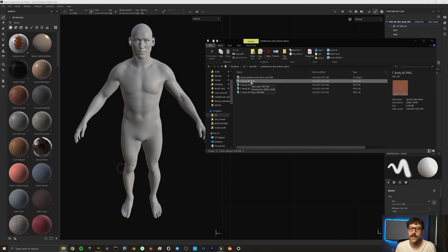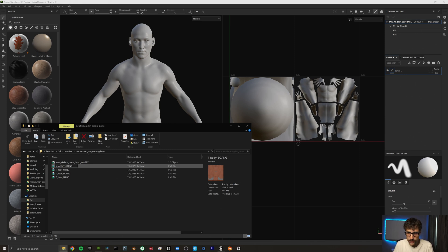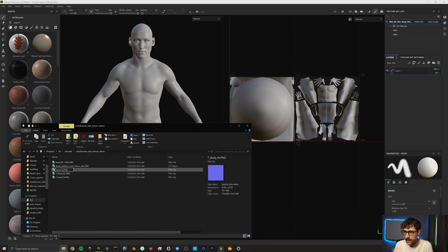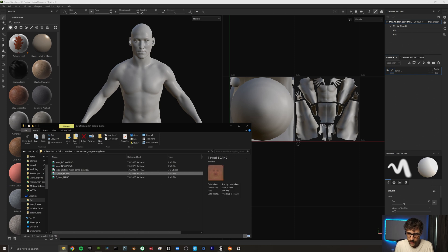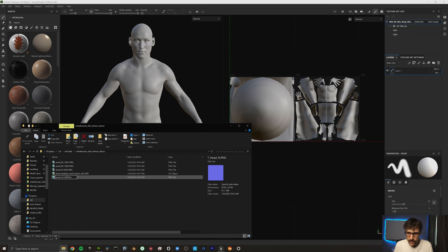We're going to rename the face and body base color and normals so they match up with the UDIMs we need to apply them to. Rename the body base color to 'jared_BaseColor' and because the body is on UDIM 1002, we put dot 1002. The body normal is also 1002. Then rename the head base color to 'jared_BaseColor' with UDIM 1001, and the head normal gets 1001 as well.